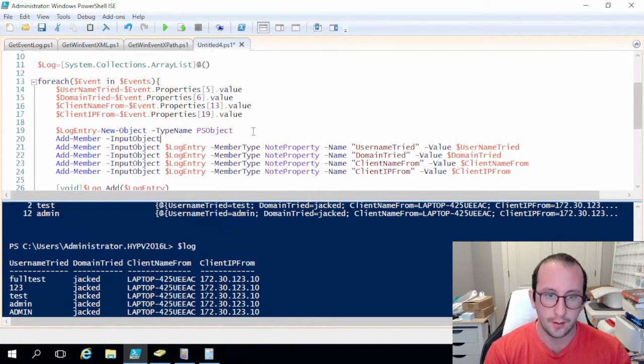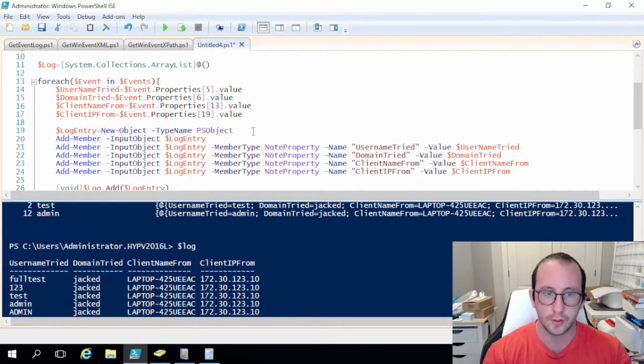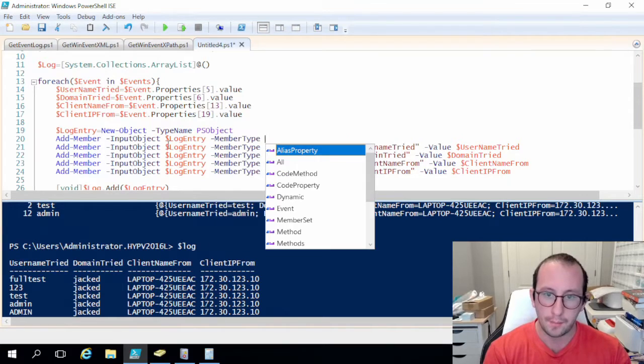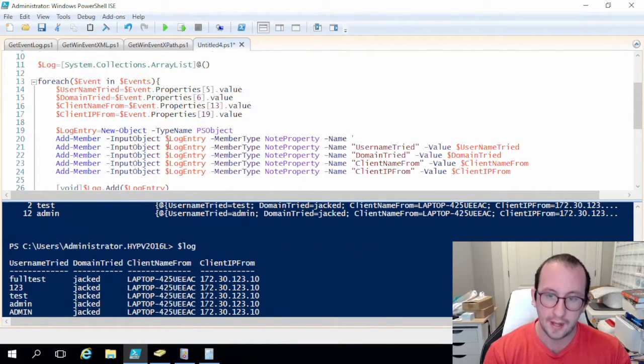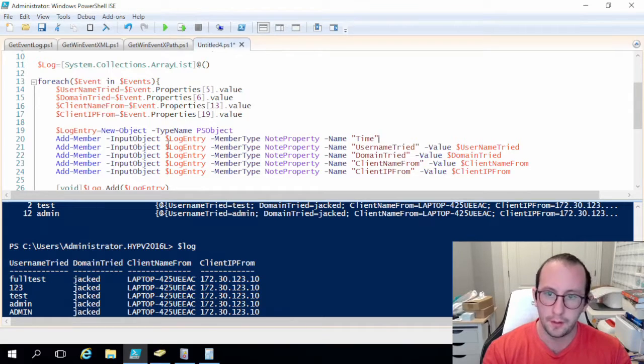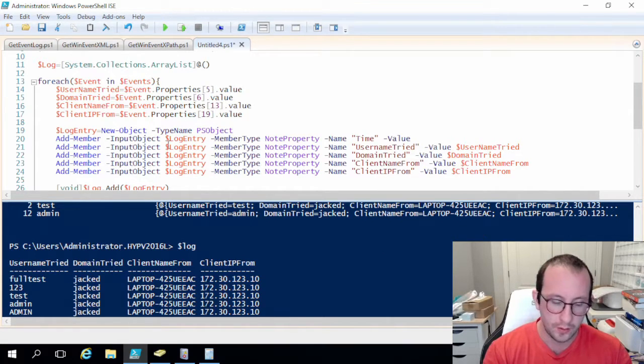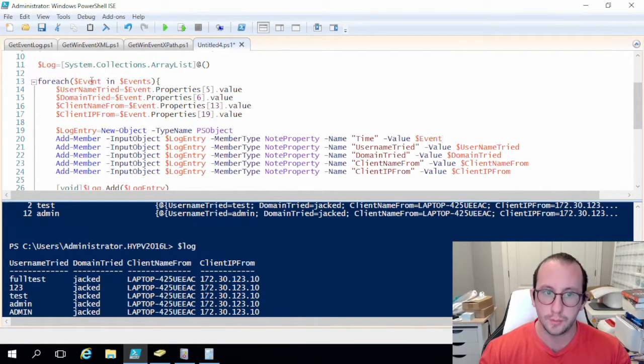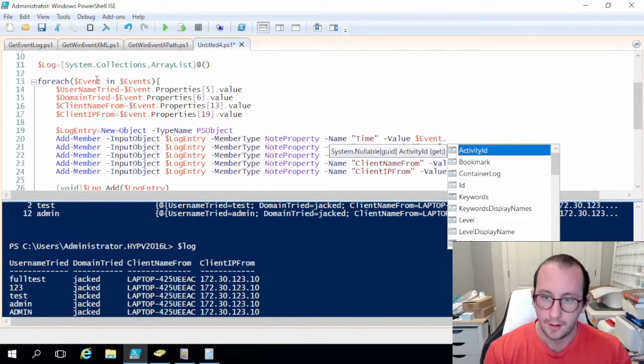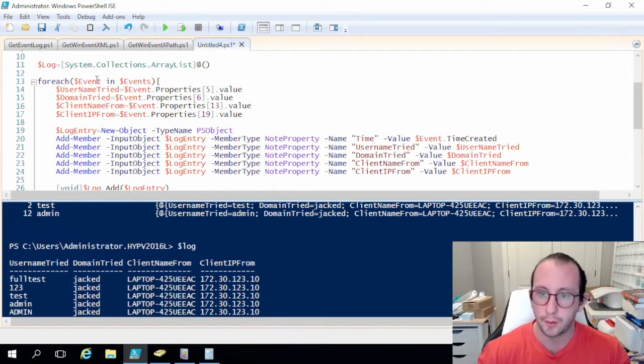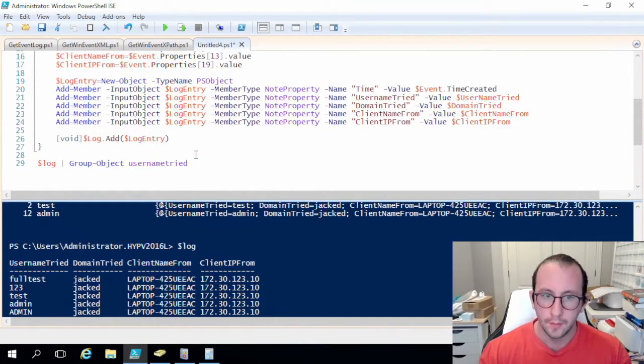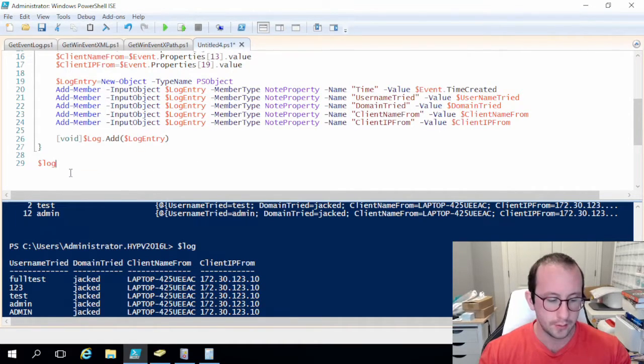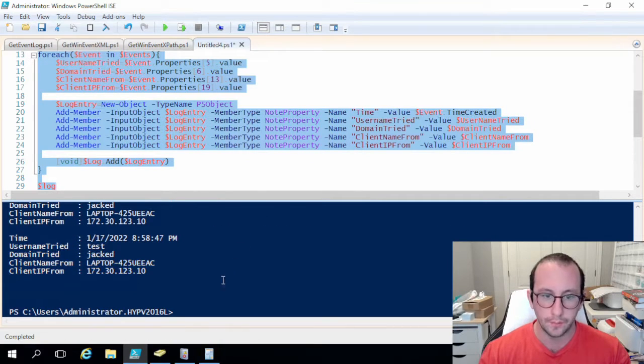Our name is going to be time and then our value is going to be event, because our for-each loop is going through the event. And then in here there should be a time created. That should be good. So let's go ahead and let's just remove this group object and let's see what this looks like now.